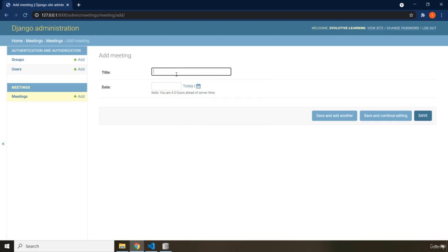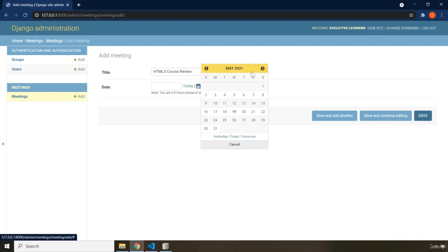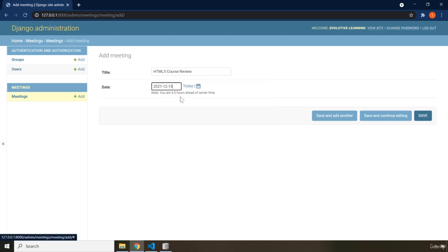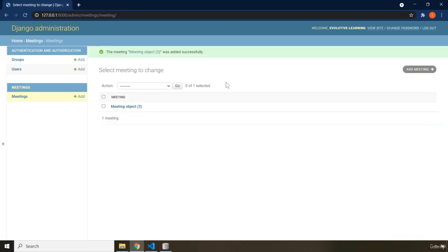I'm going to say HTML5 course review for the title. For the date, I'm going to select and change it to 2025-12-15. If I save that, you can see we have meeting object number three. The reason it says number three is because I was experimenting with it before creating this lecture.